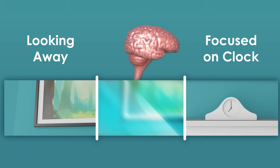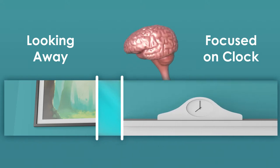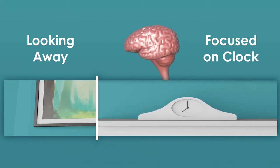This is because our brain takes the moment we focus on the clock and then effectively time travels so that it appears to us that the second hand was in that same position for the whole time our eyes were moving.